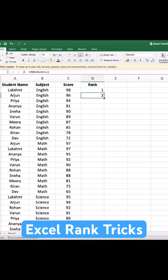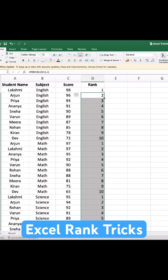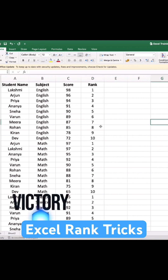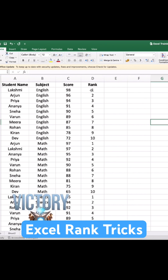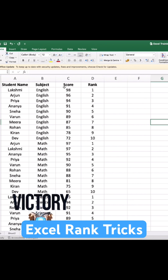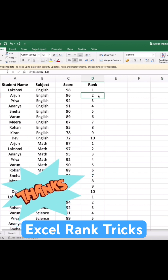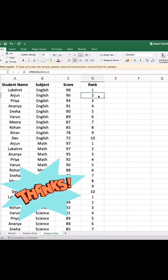Close the bracket and press Enter — the rank shows 2. Then just drag it down. Now you can see the entire data has been ranked based on subject and score for each student. I hope you understood this. Thank you for watching.